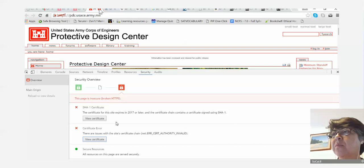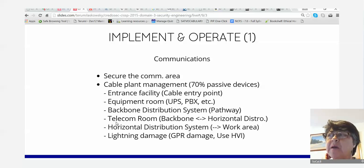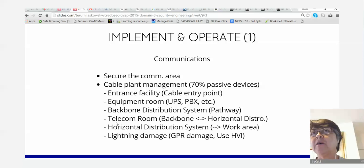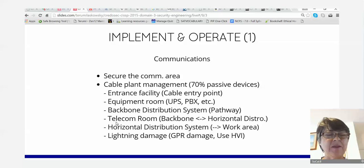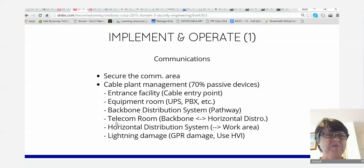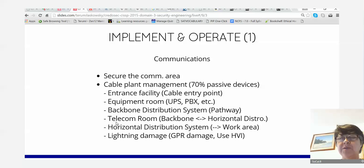They go into the topic of cabling and securing the communications equipment area. Cable plant management is 70% passive devices. You have passive devices like cables and switches that you just plug in. The entrance facility is the front door of your building — that's where cables are usually pulled in, and you've got to protect that.